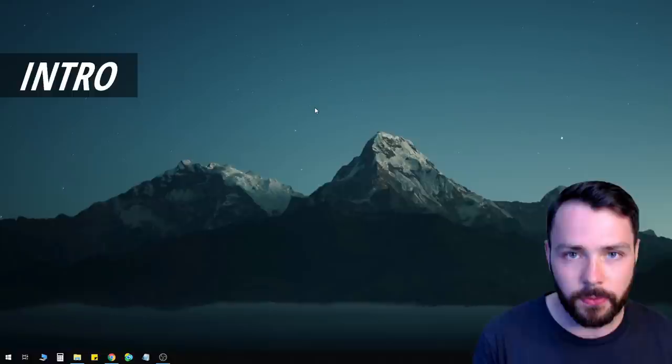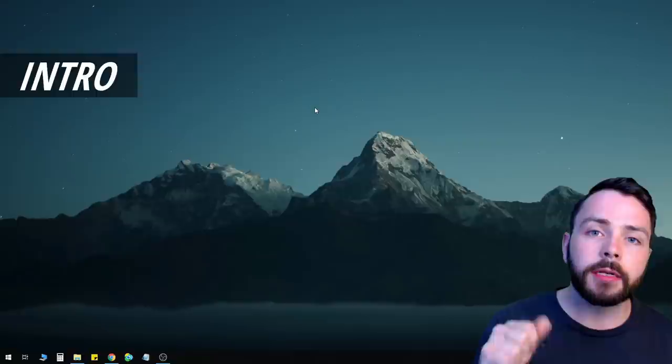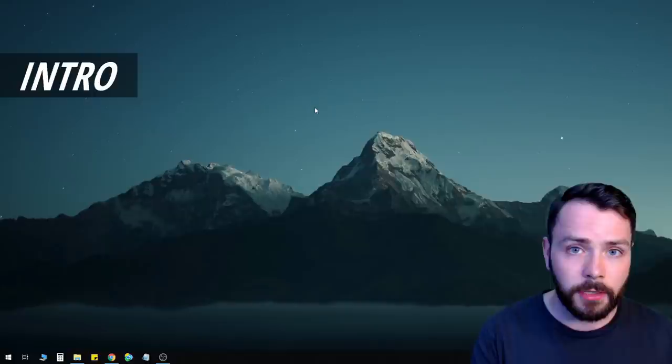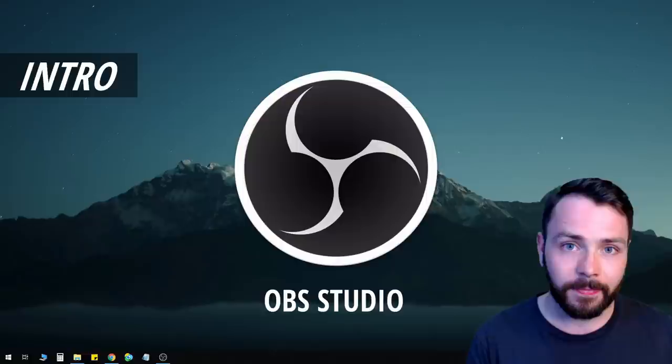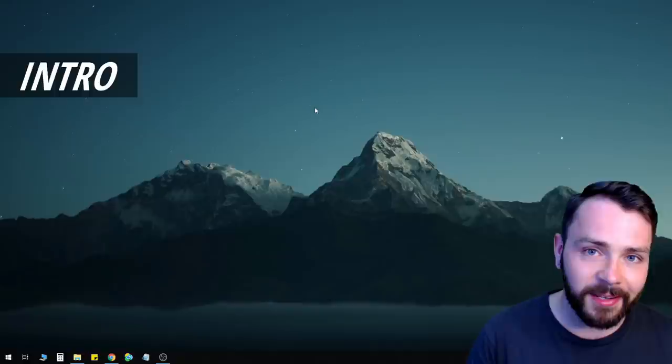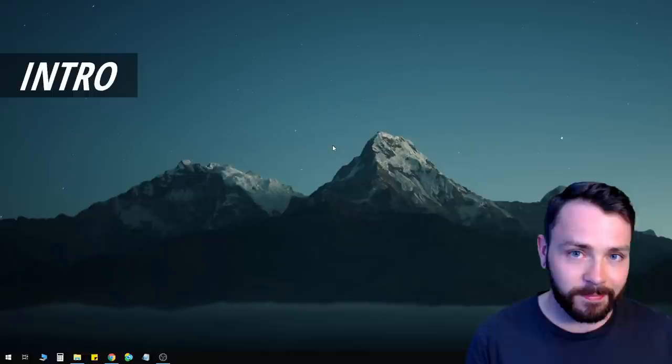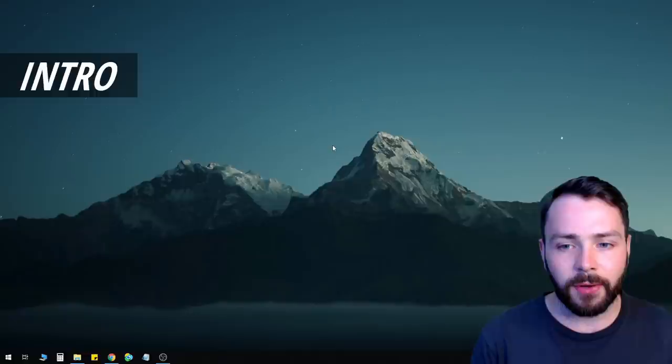Before we move on, if you're looking for something specific look in the description — there should be timestamps so you can go and select the exact part you need. So today we're talking about OBS Studio. It's free — I really mean that. It's 100% free, not a trial, no credit card details needed anywhere. It's completely free.